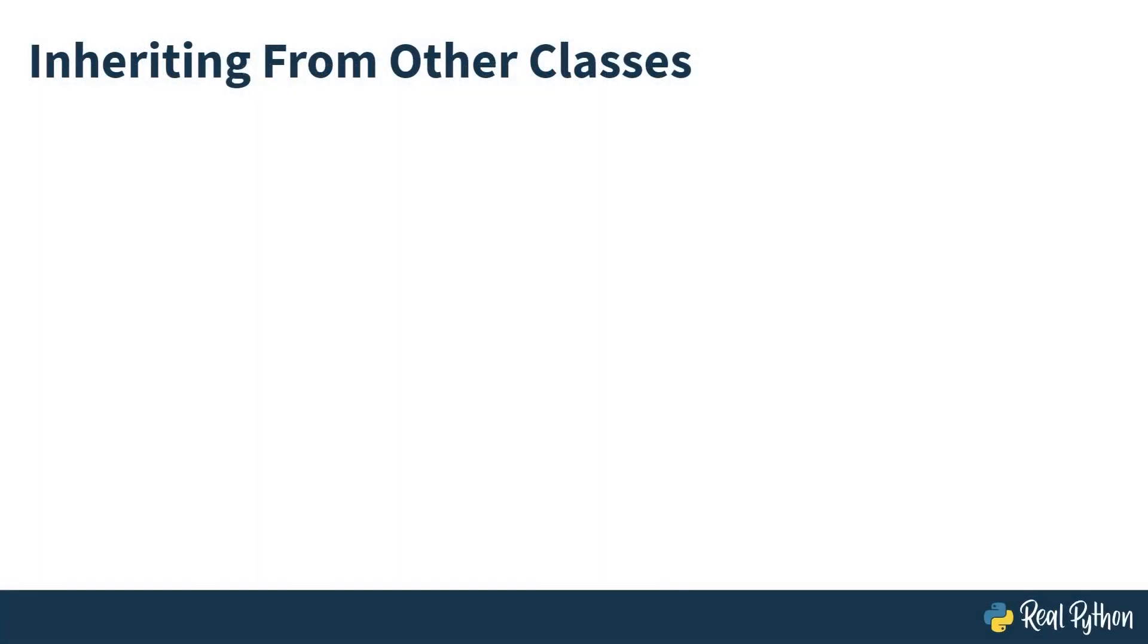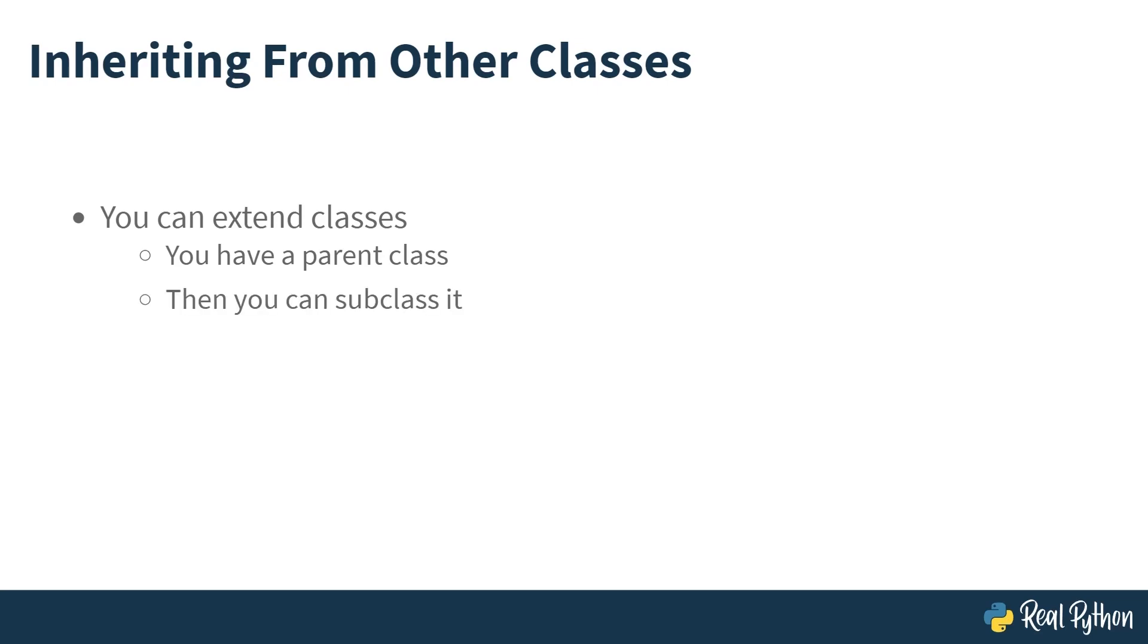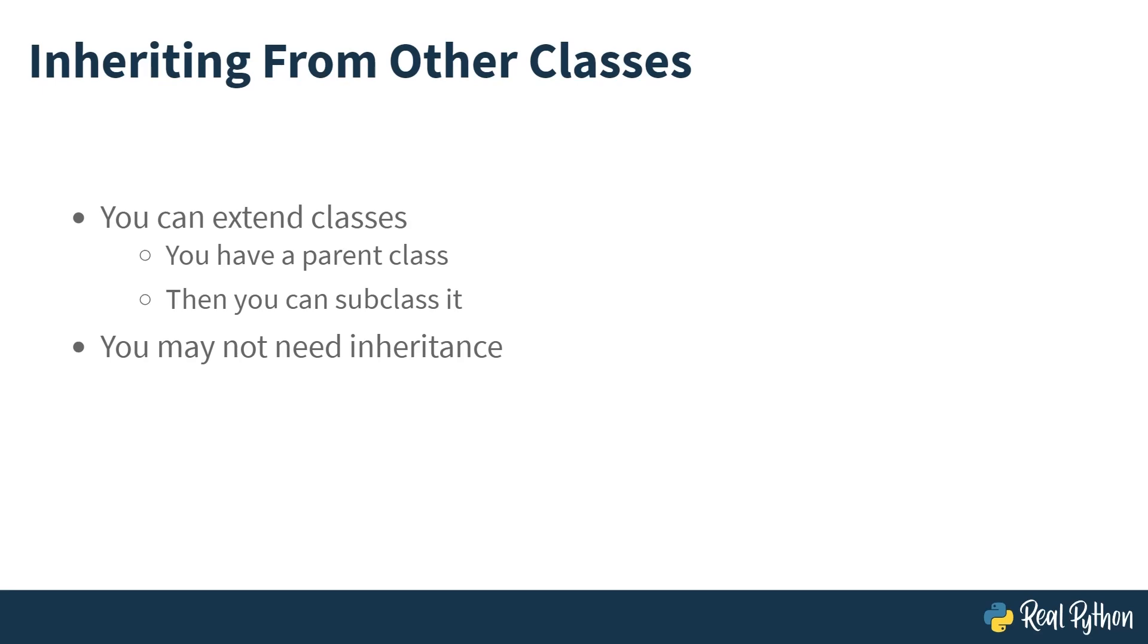That's an introduction to inheritance. You've seen how you can extend classes. That means having a parent class, which you then subclass. Note that you may not need inheritance. Composition is easier to get your head around. And for a lot of cases, it's more flexible than inheritance. But there are some situations when you need slight variations where inheritance can be very useful. Just don't feel the need to use it everywhere. And that's inheritance.